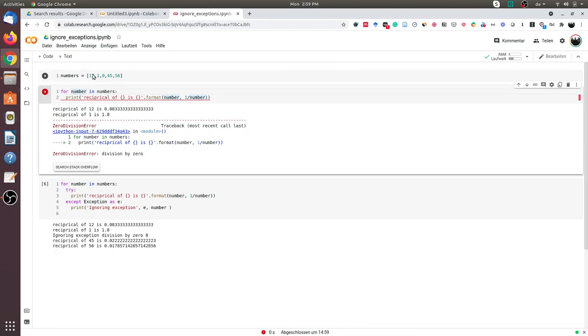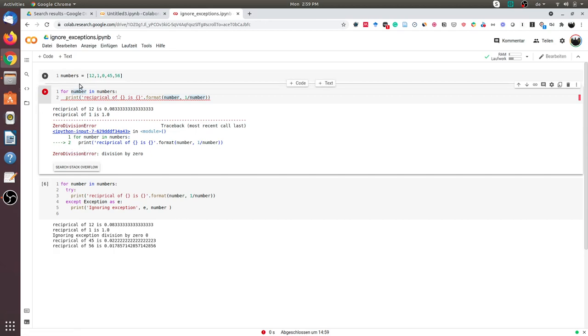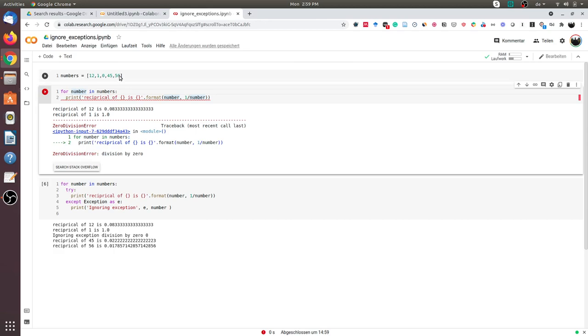For the first number 12 we call the reciprocal, for the number 1 we call it. But as soon as it reaches the third element, the program has crashed and it has raised the zero division error. So in some instances you might want to ignore this exception or this error, and you would still want to process the remaining numbers in the list.